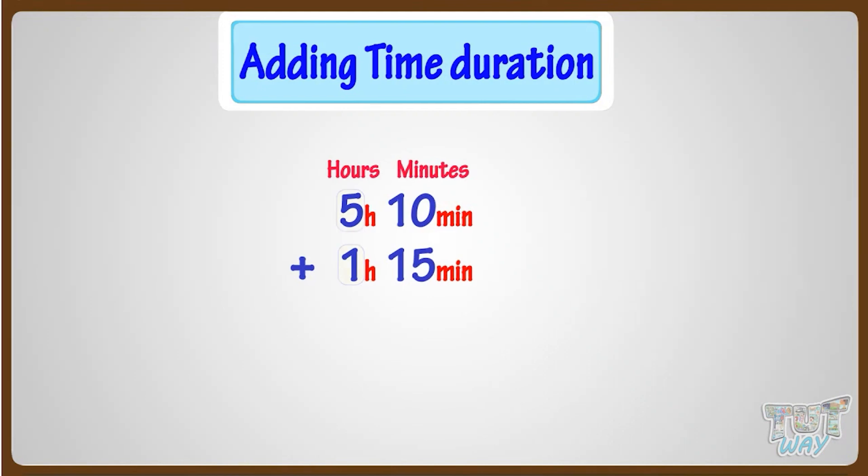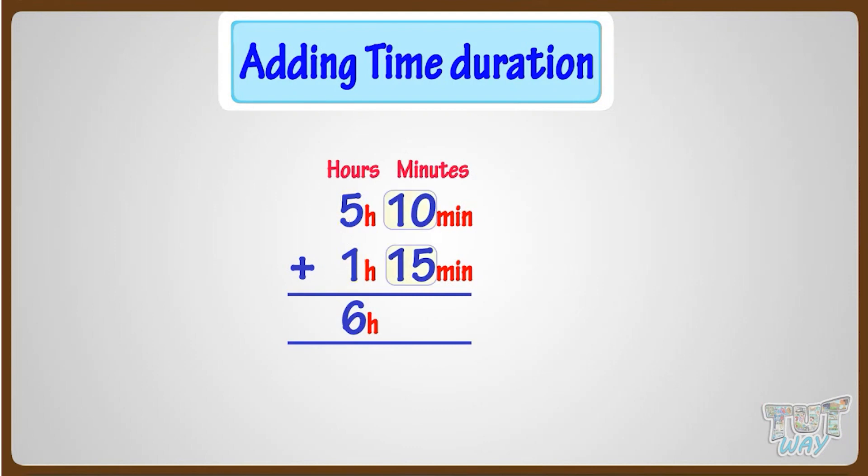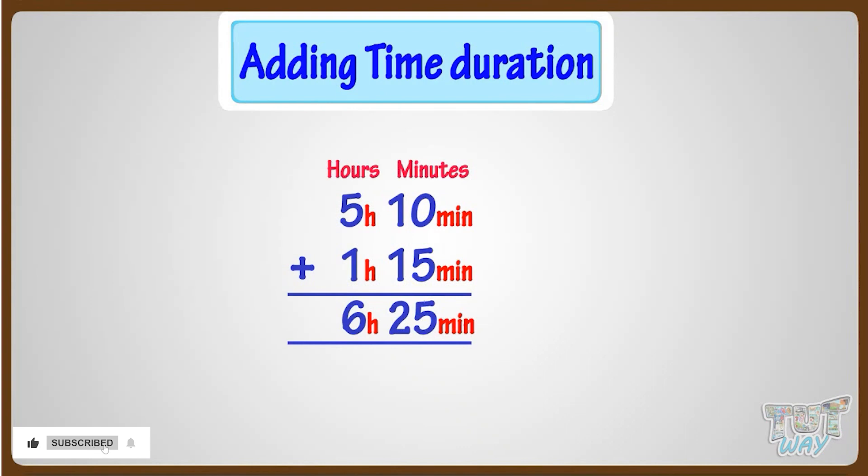Adding hours, we get 6 hours, and adding minutes, we get 25 minutes. So our answer is 6 hours 25 minutes.